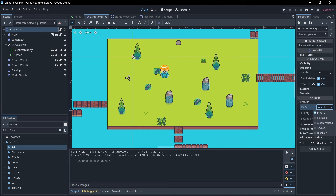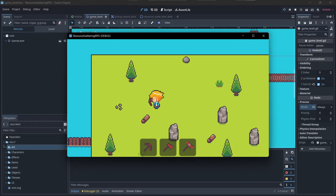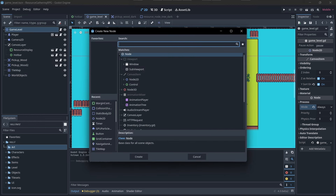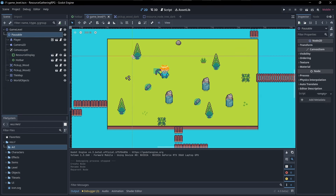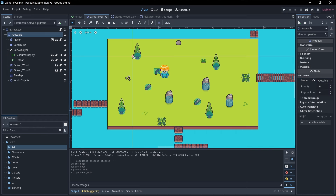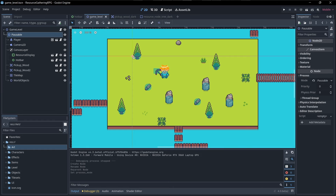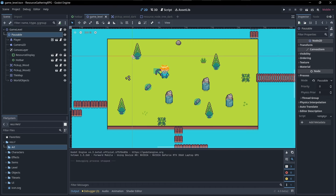If I select the game level and go down to process and change this to always, then this node and anything under it that inherits from this is going to always process even if the game is paused. If you want a setup like this, you'll want another node under this — let's say a Node2D called Pausable — and pull everything else under here. Then on this node go to process and change it to Pausable. Now this Pausable mode overrides the always from the first one, so anything under here is going to be pulling from Pausable, not from game level. If we hit escape, WASD no longer works. Hit escape again and we can move the character — it's only pausing everything under Pausable.